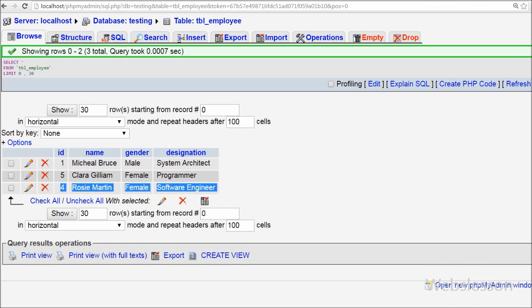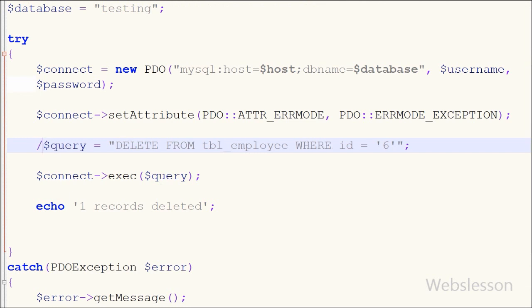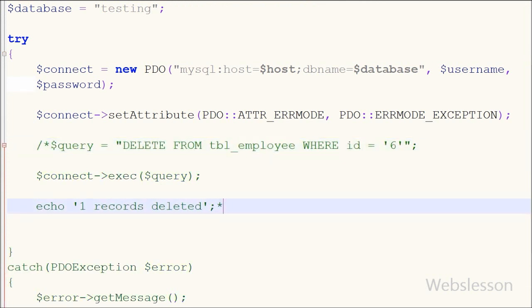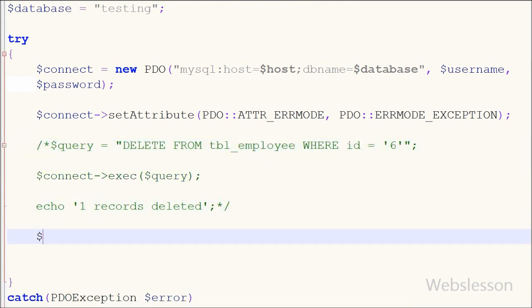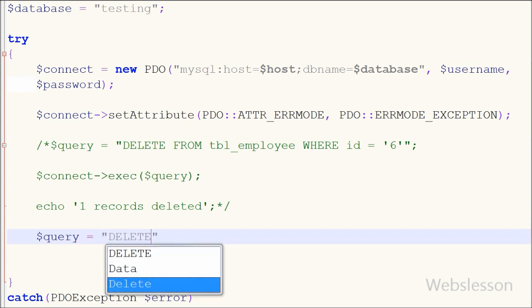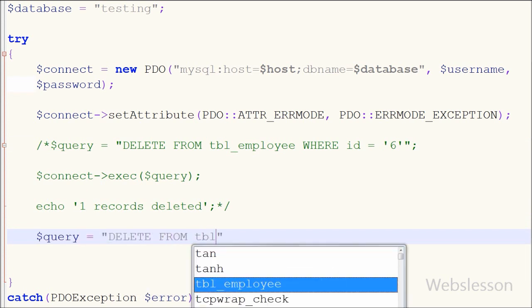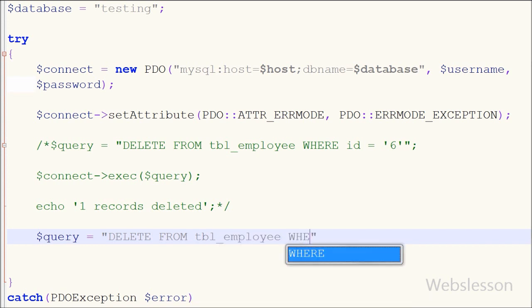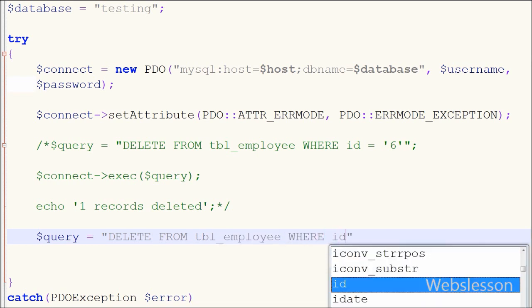Now I will show how to delete data with a prepared statement using a named placeholder. I want to delete data with id equals 4. I comment out the previous code and write a new query variable: DELETE FROM employee WHERE id = :id. Here, :id is a named placeholder for the value of the id field. The delete query is ready.